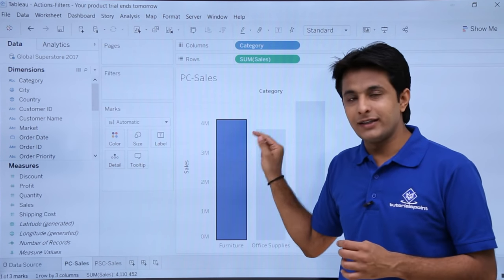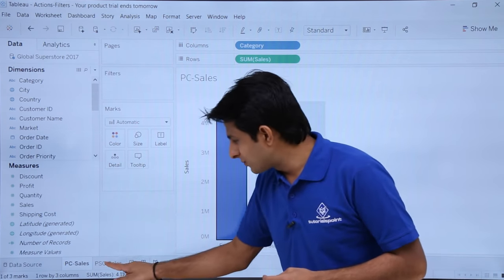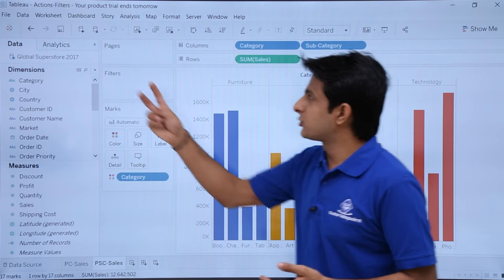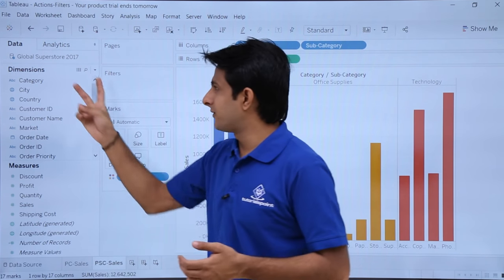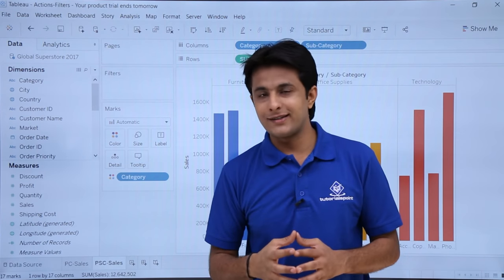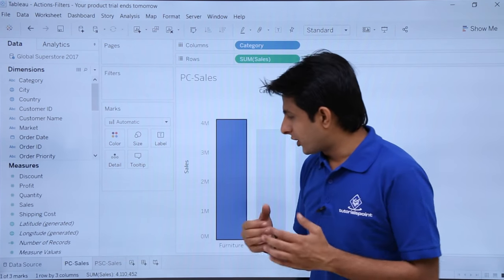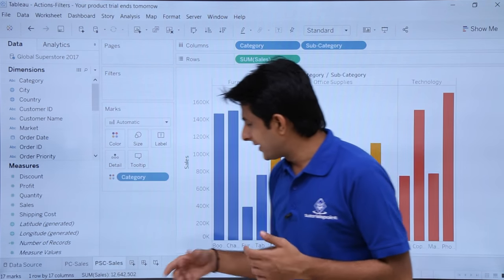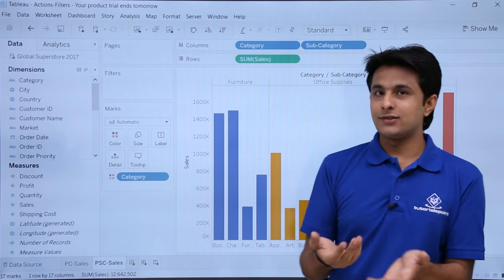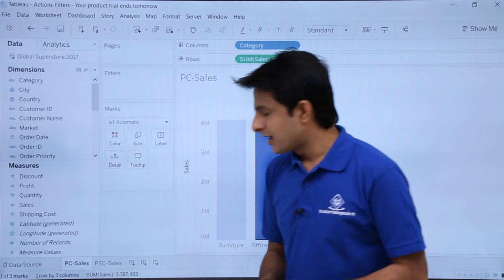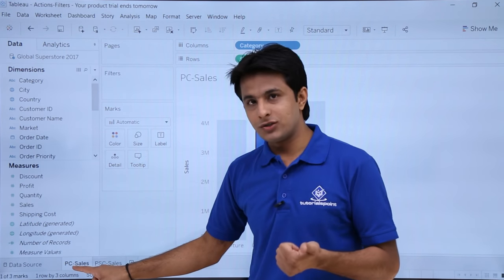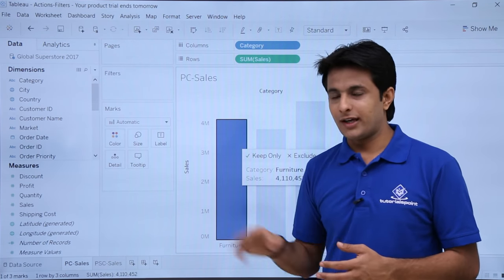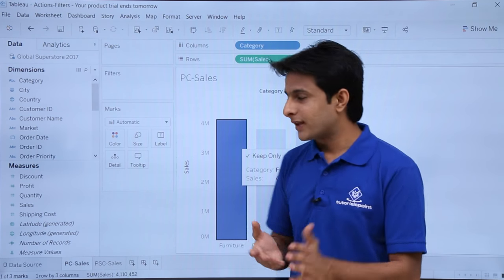I am triggering an event in the first sheet — the source sheet — and the action is performed on the second sheet. This is how actions on filter works. For example, if I select office supplies in the source sheet, the entire related data should get highlighted in the destination sheet. Remember two things: one is the source sheet and second is the destination sheet. Based on selection, some action will happen.